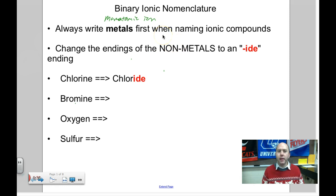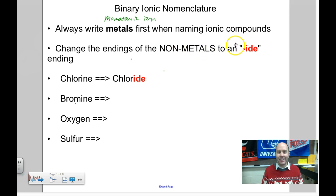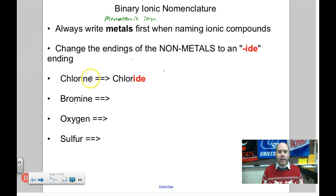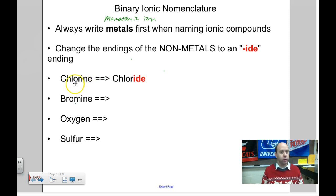The big thing is we're always going to change the endings of the non-metals to -ide. For example, chlorine will change to chloride. Where does the -ide go? You kind of just take letters off one at a time until it sounds right. Sometimes you take no letters off.